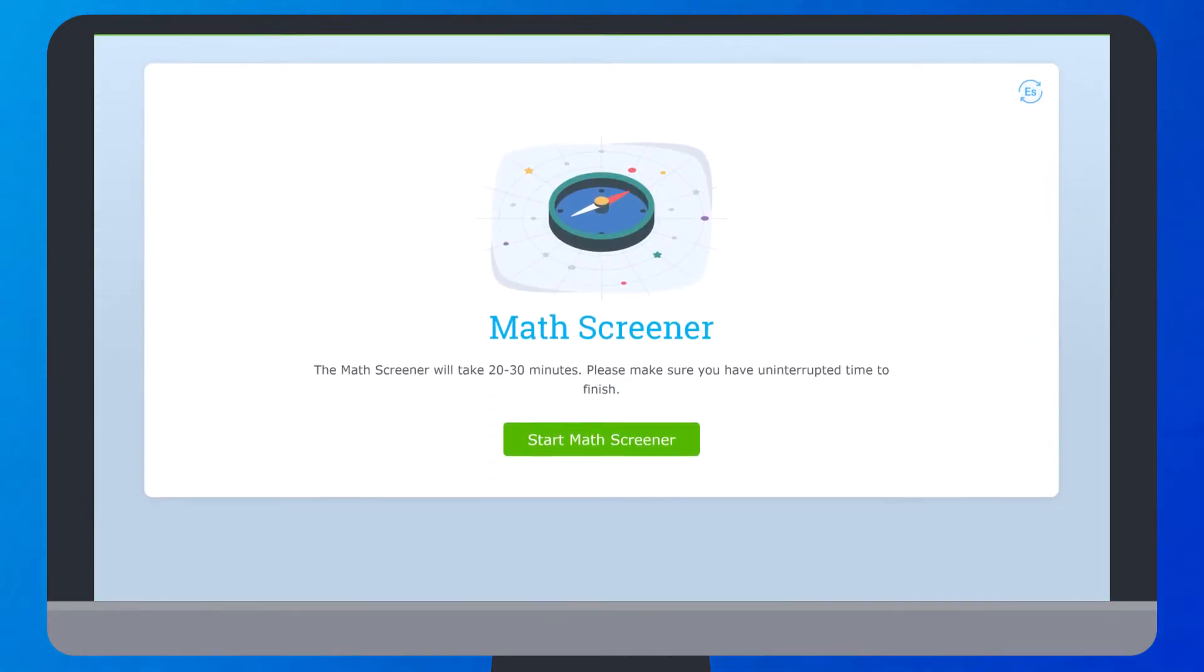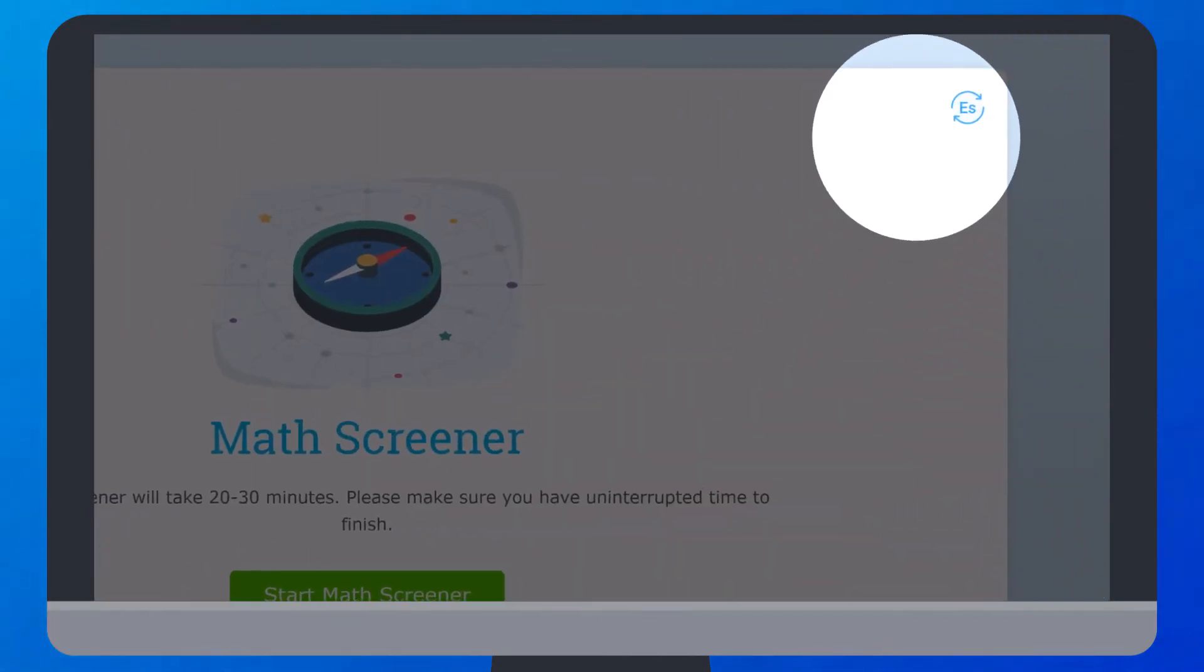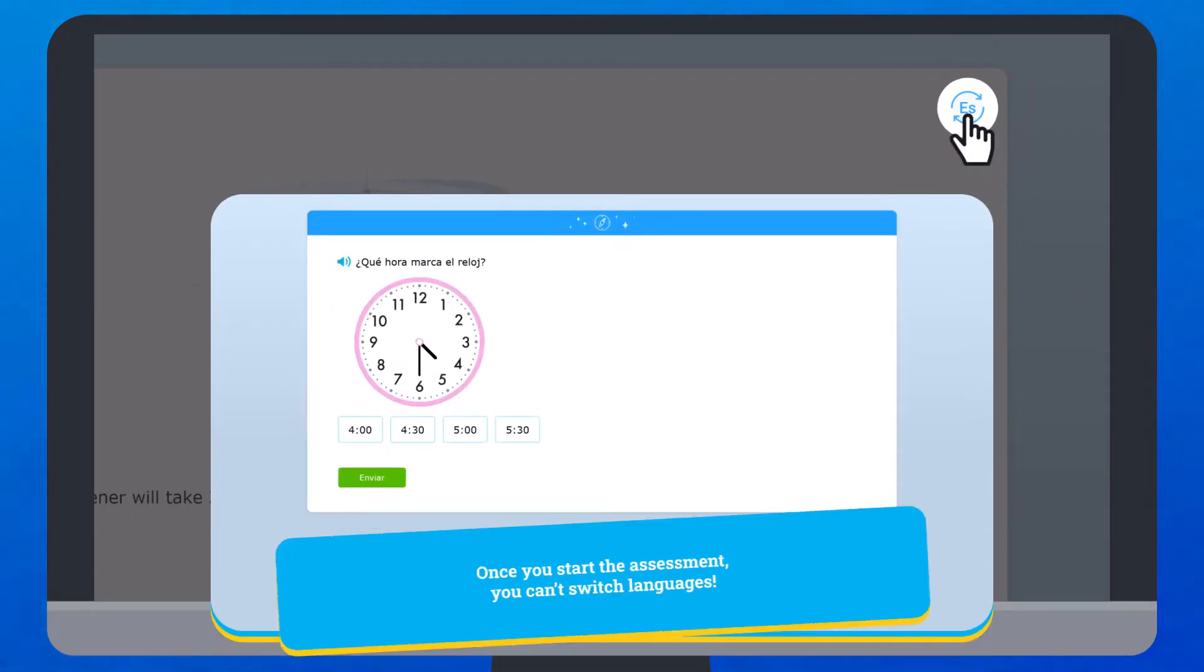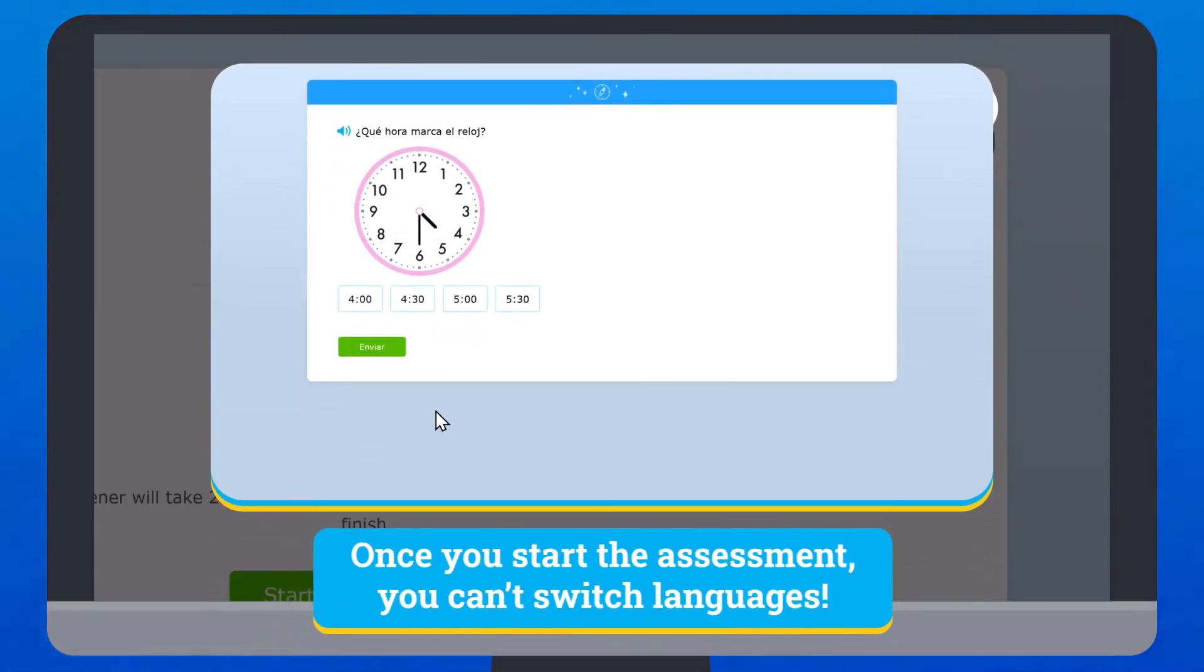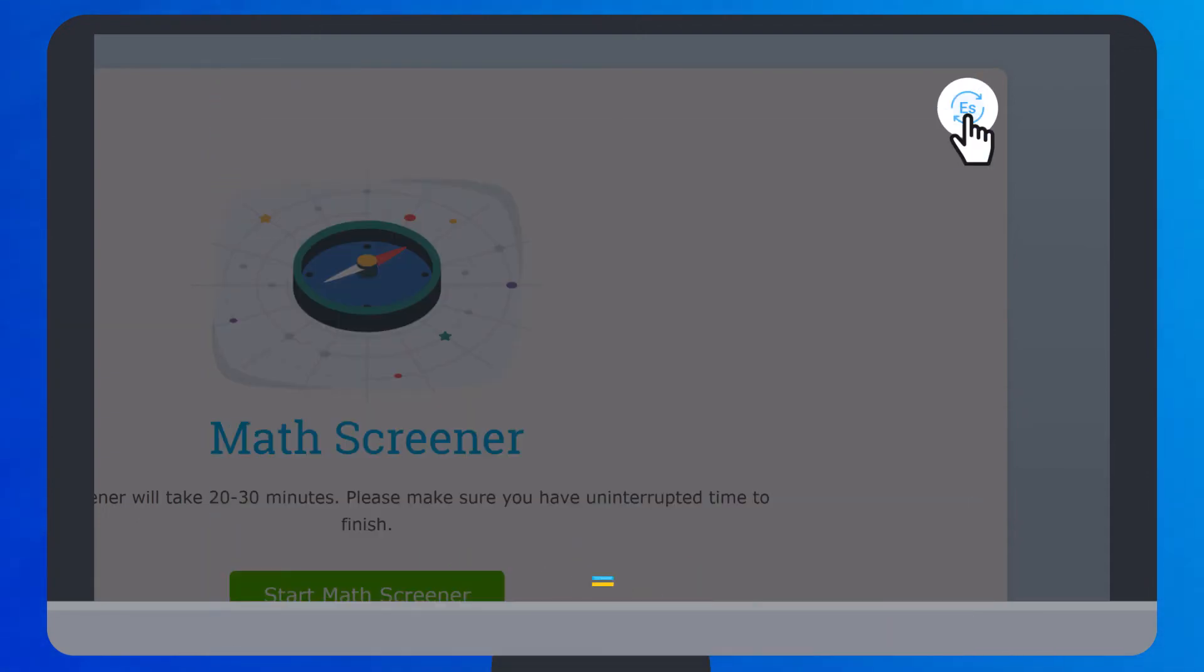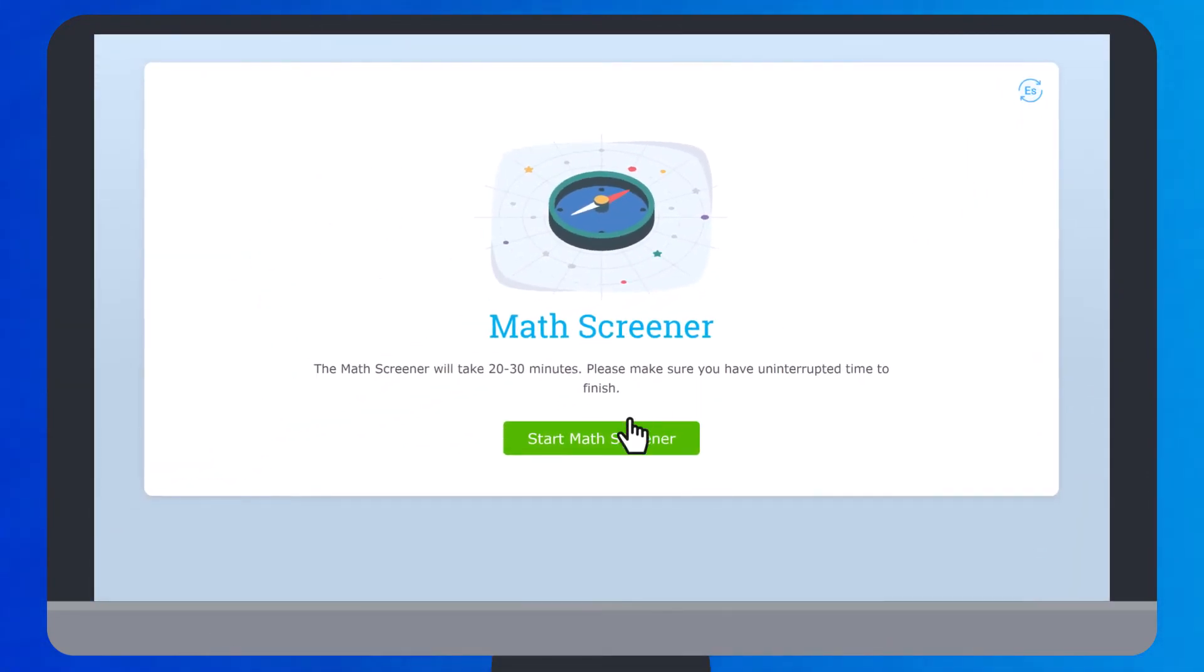If you'd like to take the math screener in Spanish, you can click the ES button before beginning. However, once you start the assessment, you won't be able to switch back to English, so only click ES if you're sure.